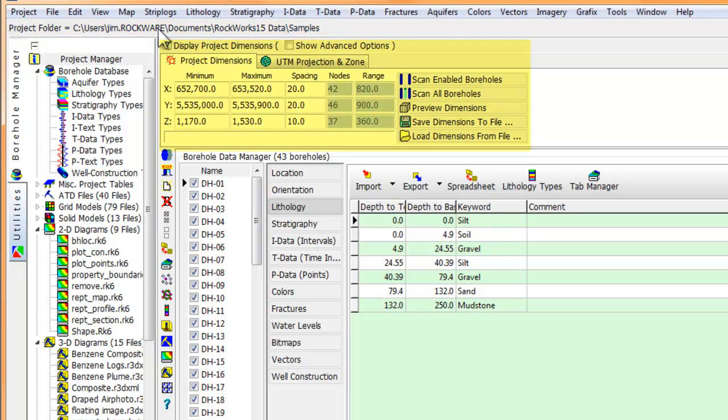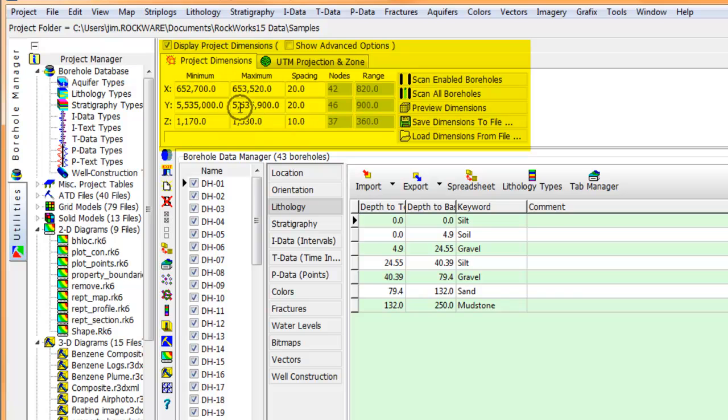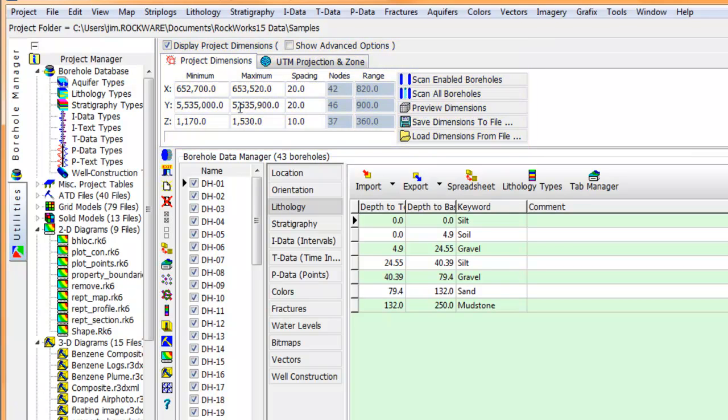The project dimensions show the coordinates for the area that you're working in. By specifying the dimensions of your project area in one location, we can be certain that all maps and models based on this project will have the same dimensions, regardless of the actual extents of the different data sets.